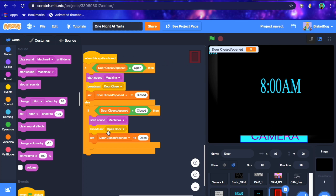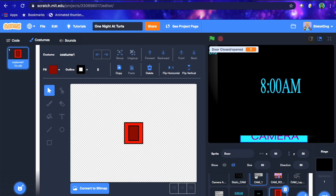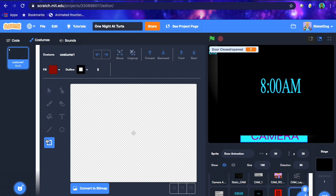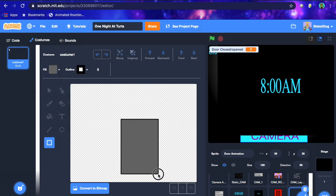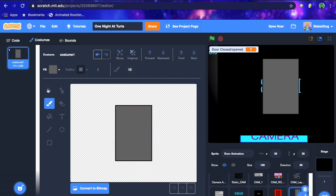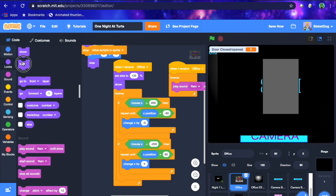Now it plays the closing sound when the door is closing, and the opening sound when it's opening. Next we're going to make a new sprite called 'door animation' — this is essentially the animation sprite. We're going to take gray, make it look like a box shape, and then make the office show so we can fit the door animation to the office.